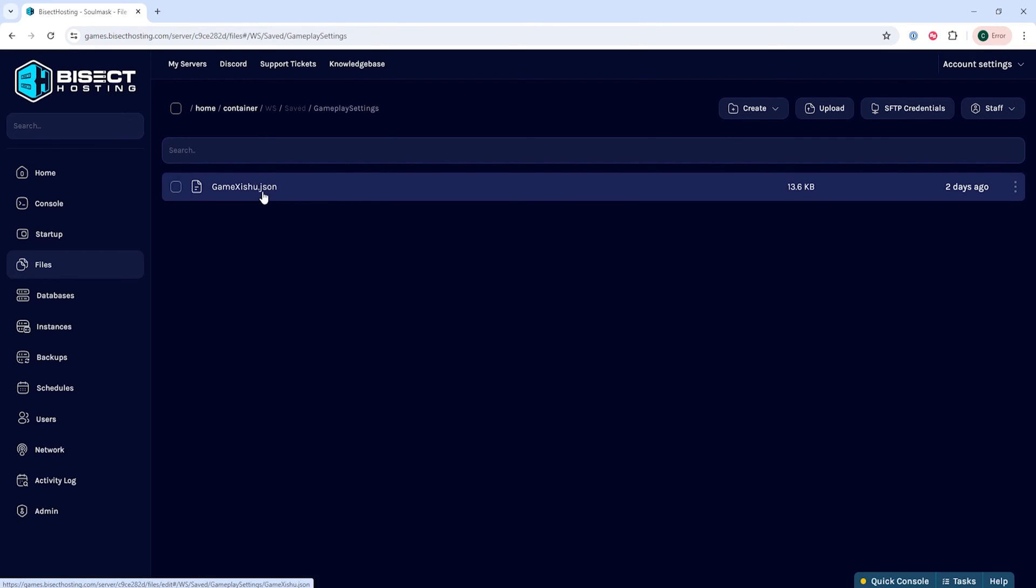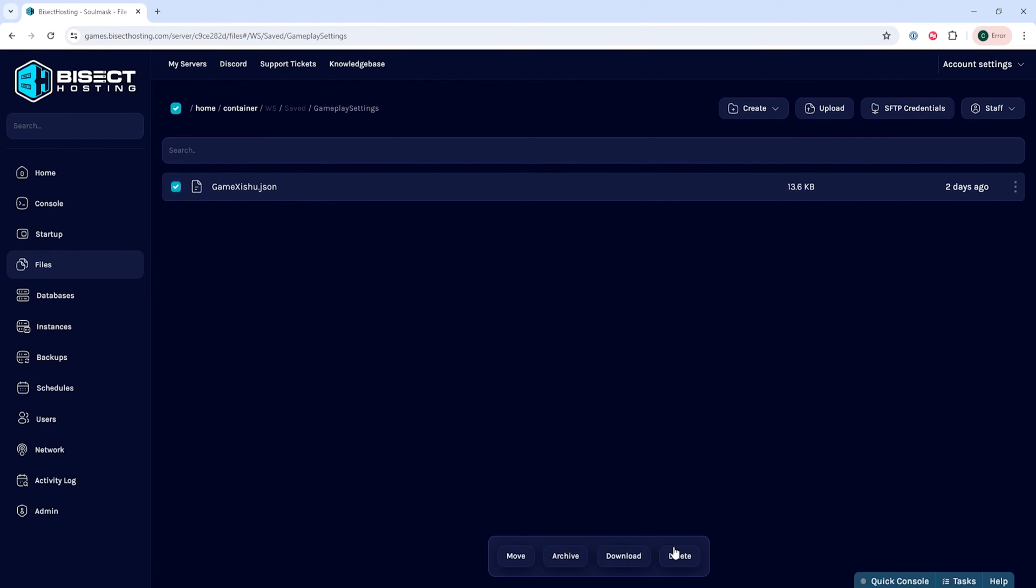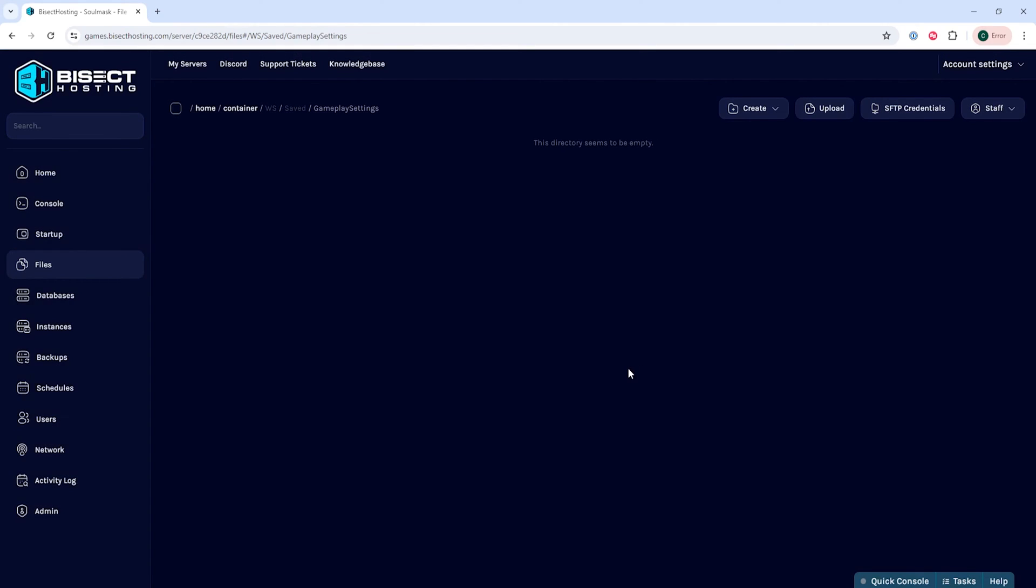Once in this folder, we are going to remove or rename the game zishu.json file. We're just going to delete it for this tutorial.